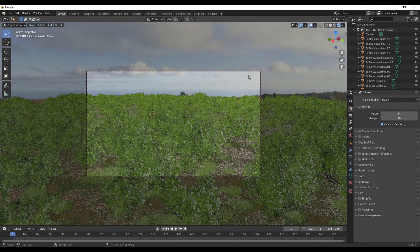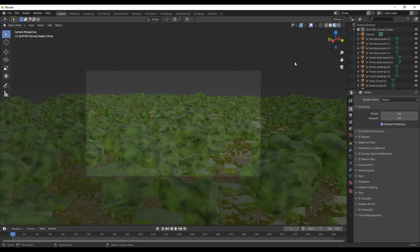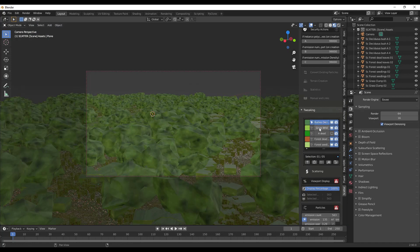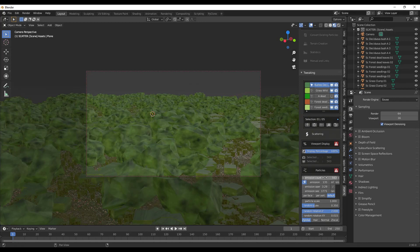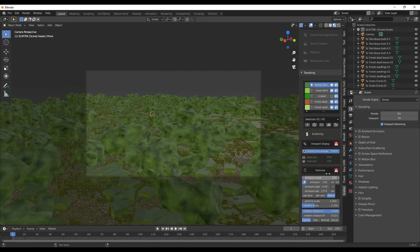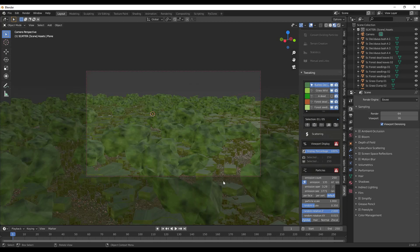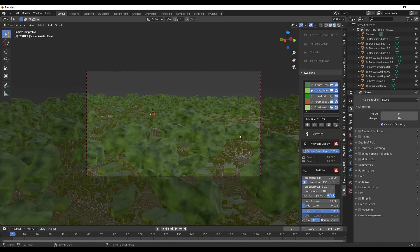To reduce the number of bushes, tap the N key and switch back to material preview mode. You can actually adjust the number of bushes placed by clicking on the group, scrolling down to particles, and dropping the number. For example, typing a value of 250 will reduce the bushes by half. Similarly, you can click on wild grass and reduce it from 36,000 to 18,000 particles, and you'll see less of that showing up.